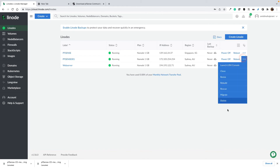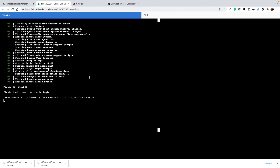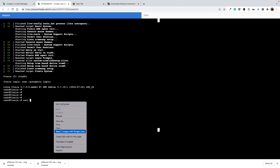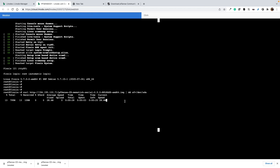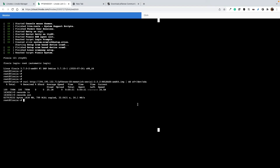After the boot is done, select 'Launch Lish Console'. In the console, I download the PFSense IMG file — this is the URL of my IMG file, the latest version of PFSense I downloaded — and then directly write it to /dev/sda using a wget and dd command. It will download and write the ISO to our partition. This takes a while because it needs to download and write to the disk. Download and writing is now done.